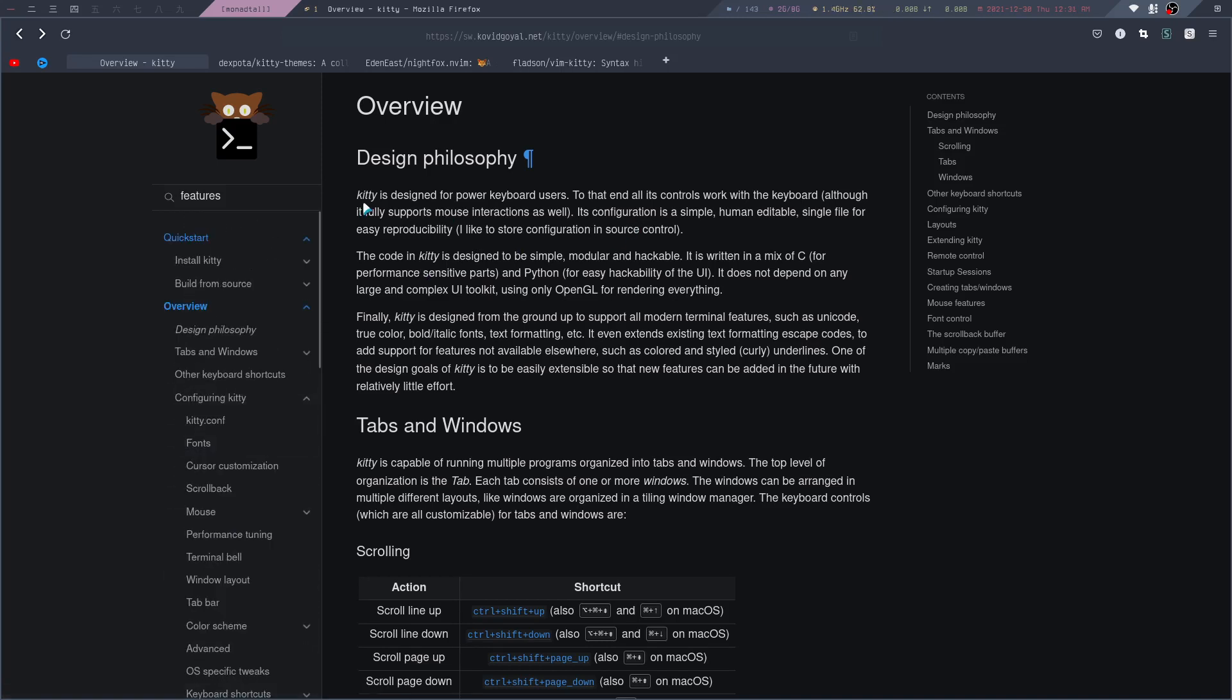Kitty is designed for power keyboard users, which means you can control all of Kitty with just the keyboard, but it still supports mouse interactions as well.